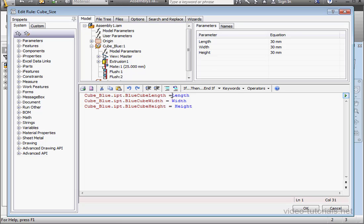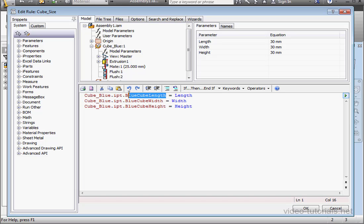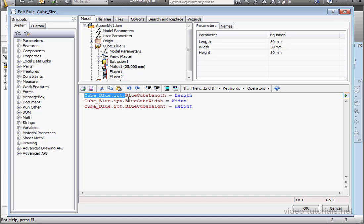And let me take a moment to recap what we've done here. We've created assignment statements. We've assigned a value to the parameter blue cube length. This parameter belongs to the blue cube's part file. And that's indicated by this prefix here, cube underscore blue dot IPT. We've assigned the value that's stored in the parameter length. That parameter is created at the assembly level.